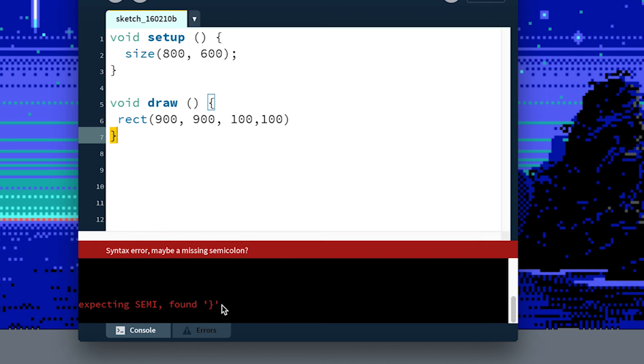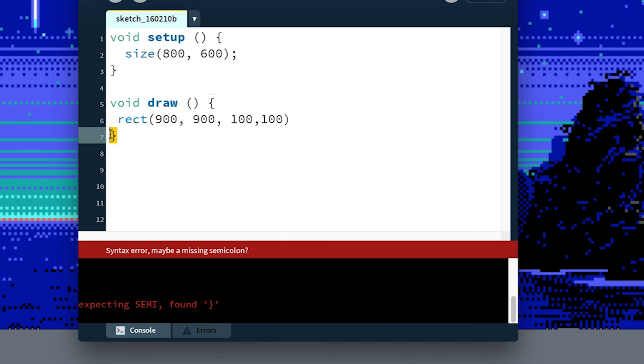But the actual compiler output was saying expecting semi, semicolon, found closing parenthesis. And you can see it's highlighted the line where it bumped into something unexpected after it was expecting me to be done with that line.